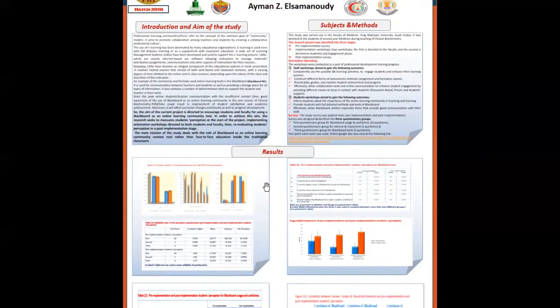In order to achieve this aim, the research seeks to measure student perceptions at the start of the project, implementing orientation workshops directed to both students and faculty, then re-evaluating student perceptions in a post-implementation state.